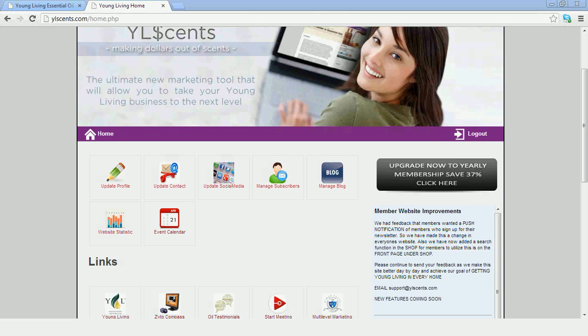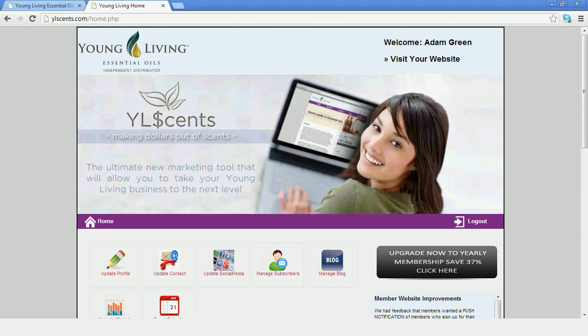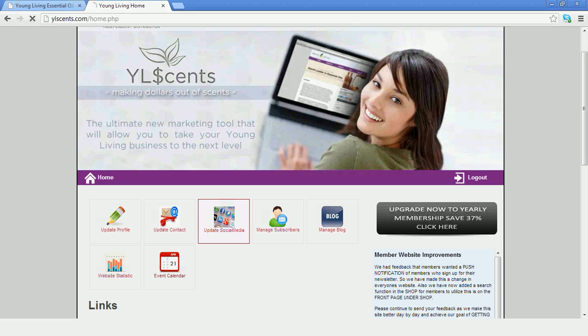So today's video tutorial we're going to go through how to update your social media. If you're in your Young Living back office, you can click update social media right on the home page.